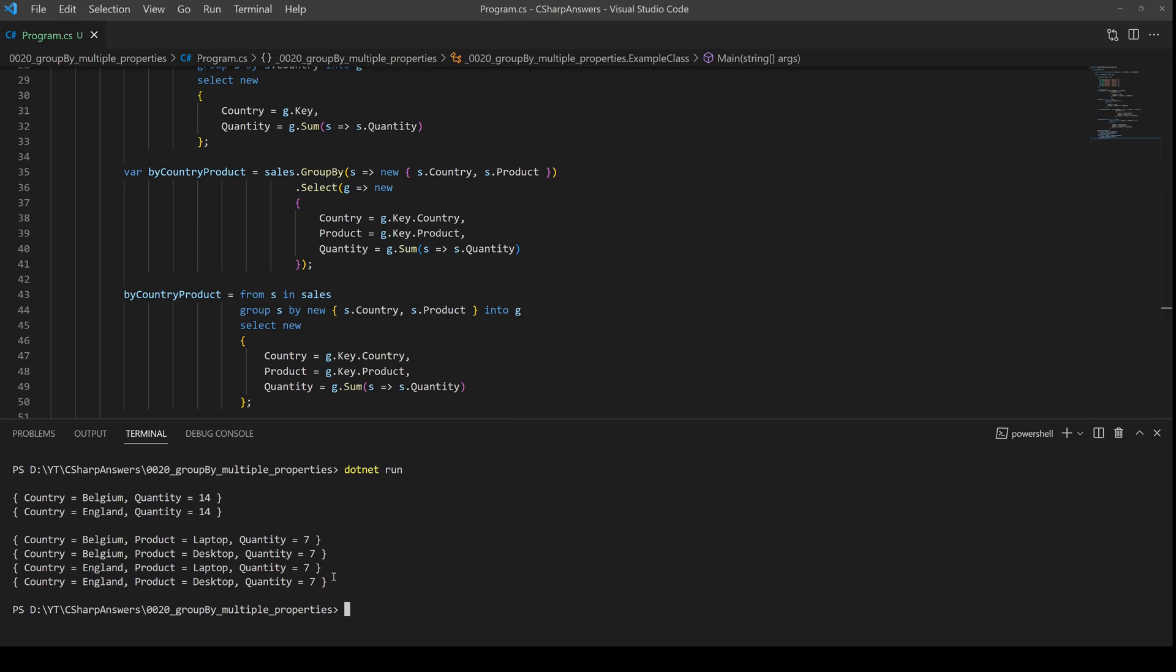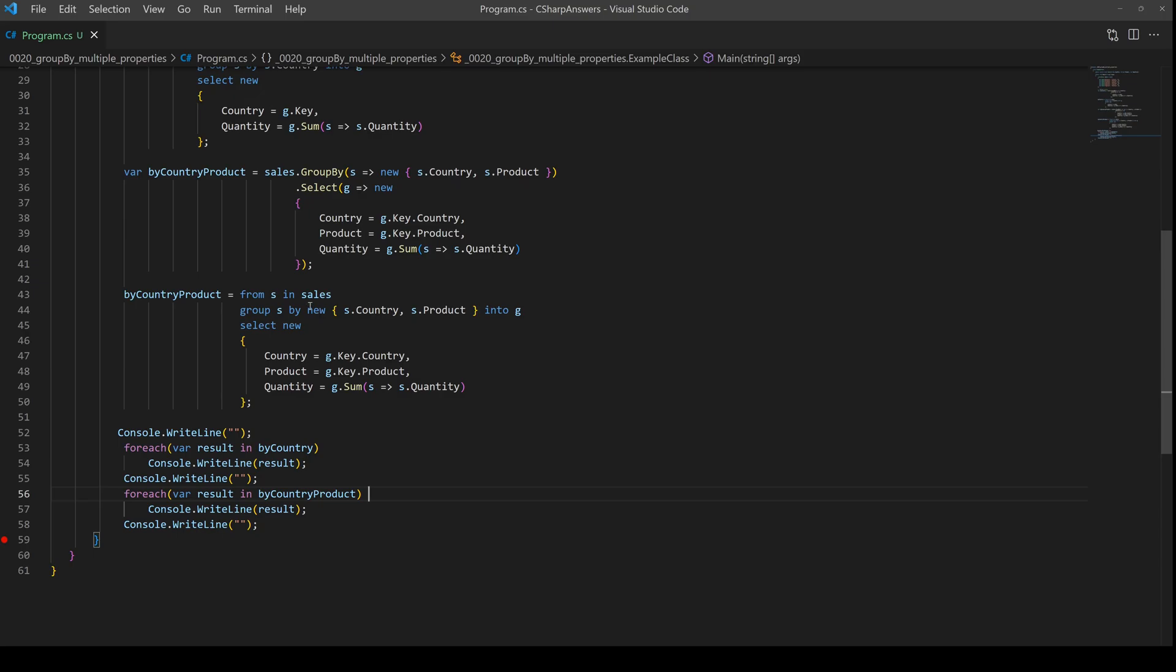That's it. The trick is to use a new anonymous object and put in as many as you like: one, two, ten if you need to. Hopefully that was helpful. If it was, hit the like button and until next time, happy coding.